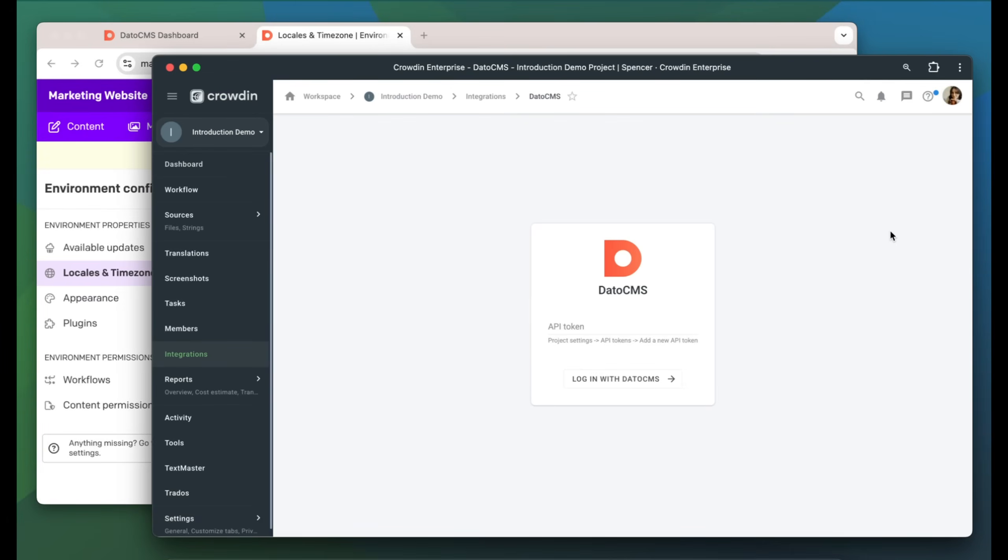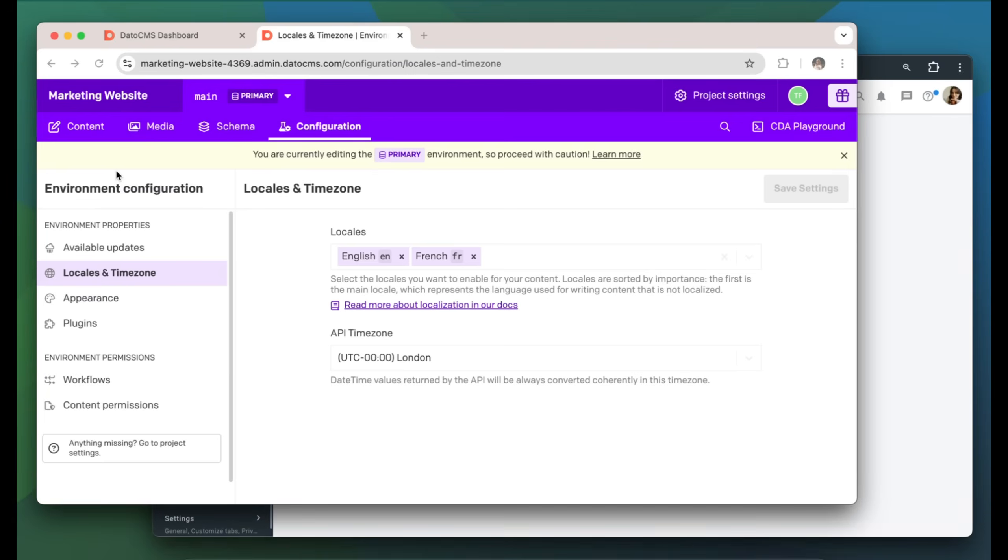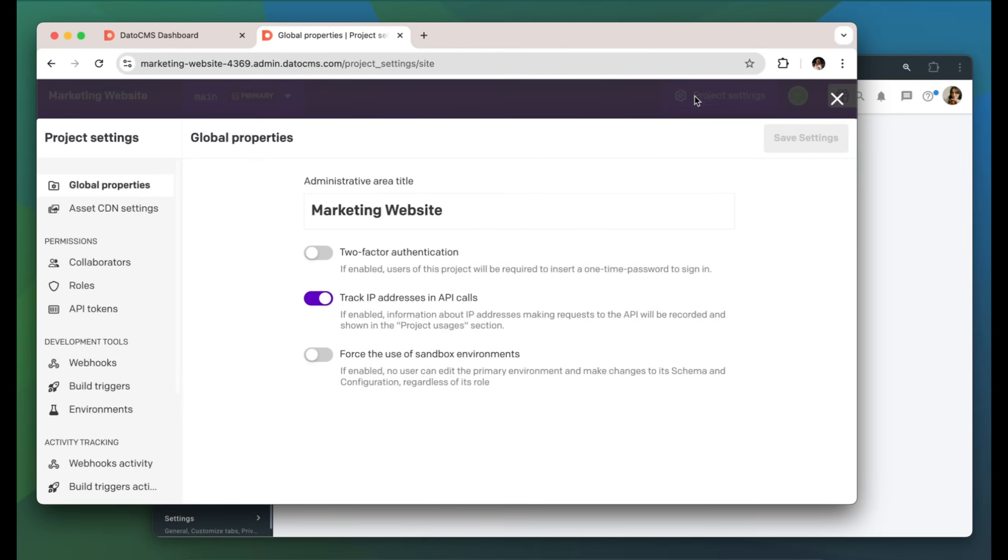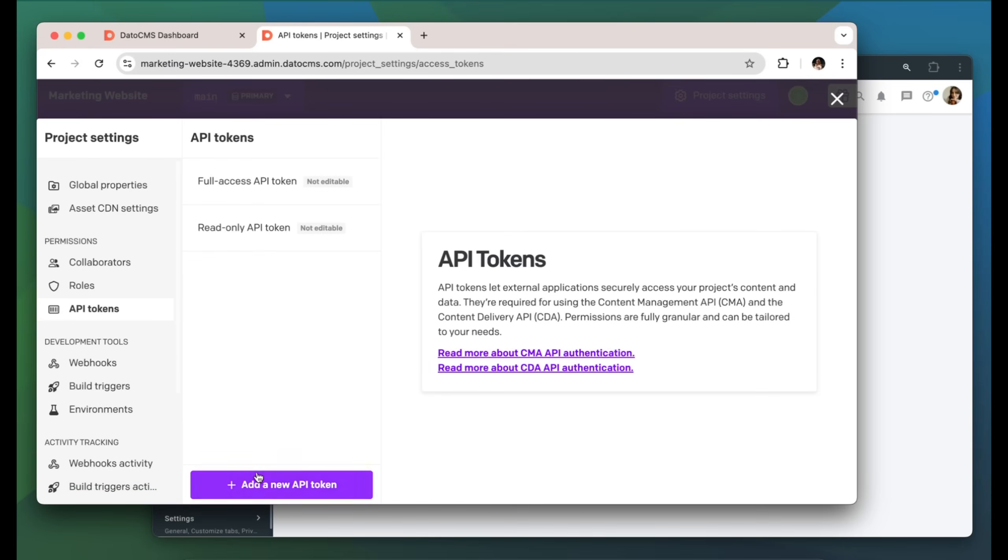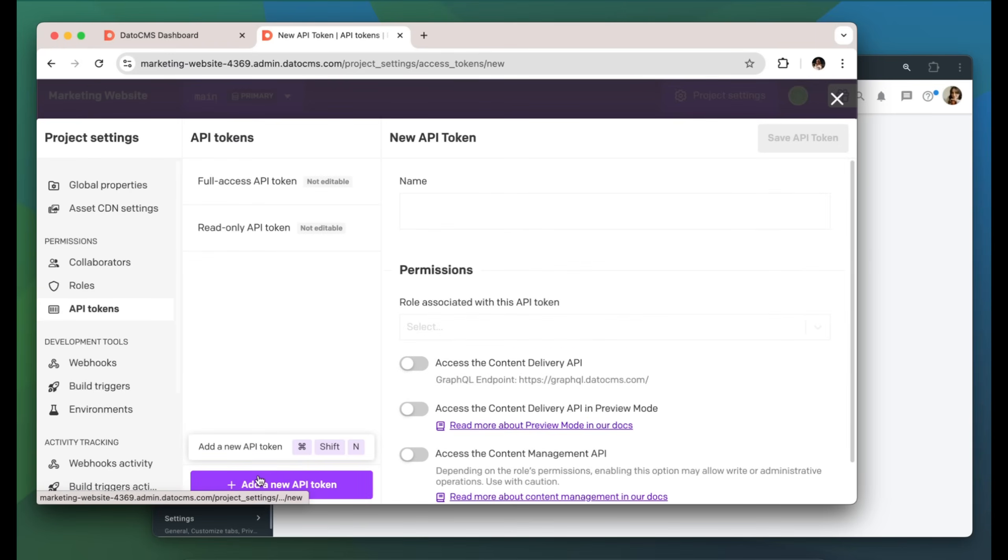Now, to make this connection work, we need an API token. To get this information, head over to DatoCMS, Project Settings, API Tokens, add a new API token.